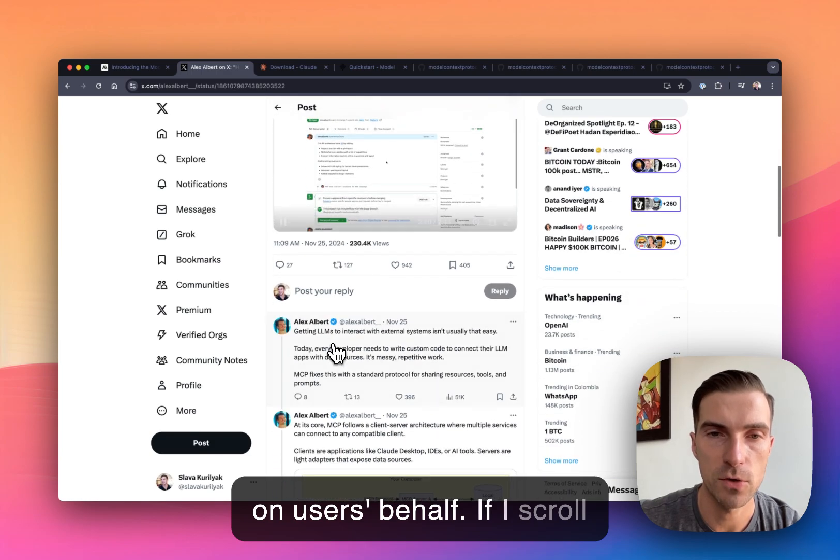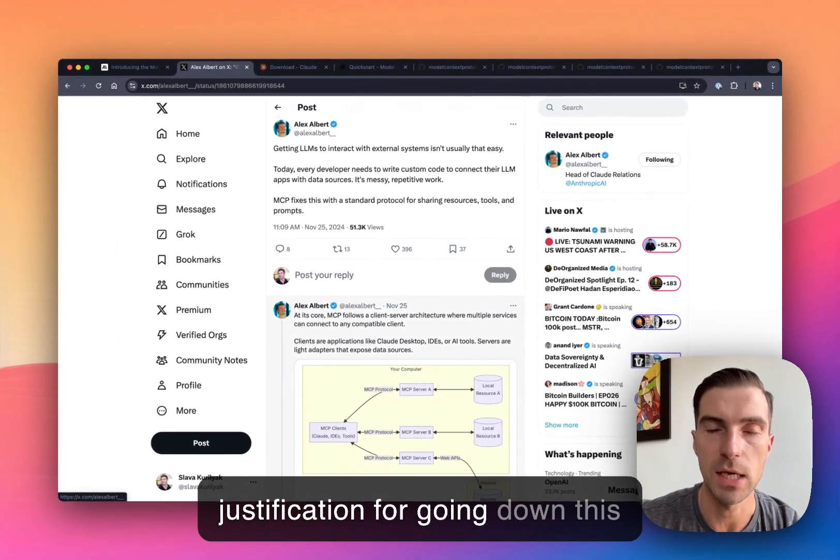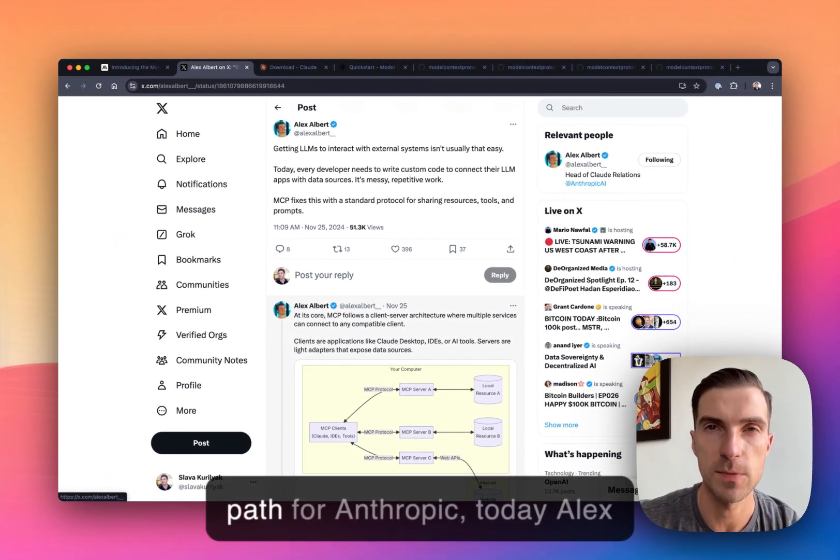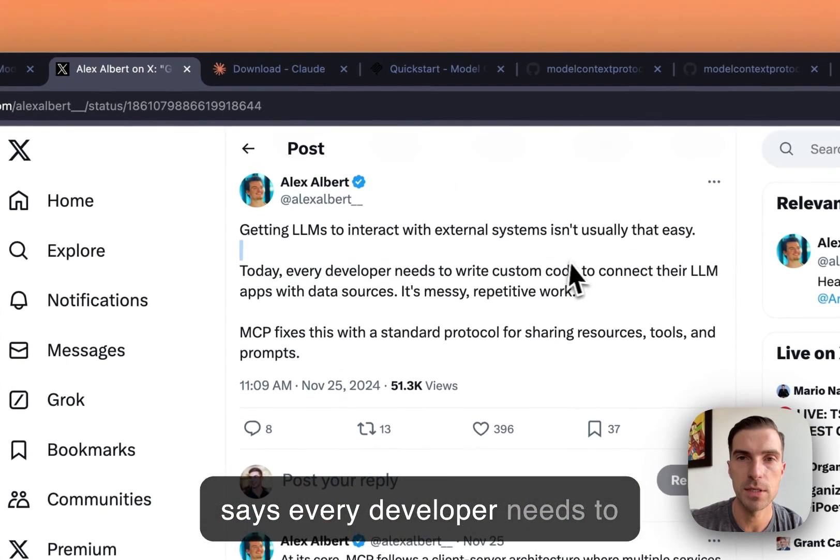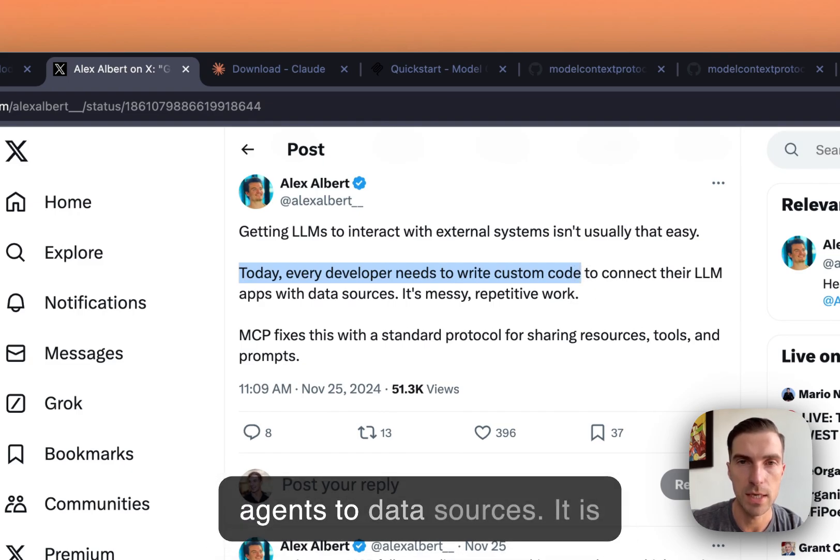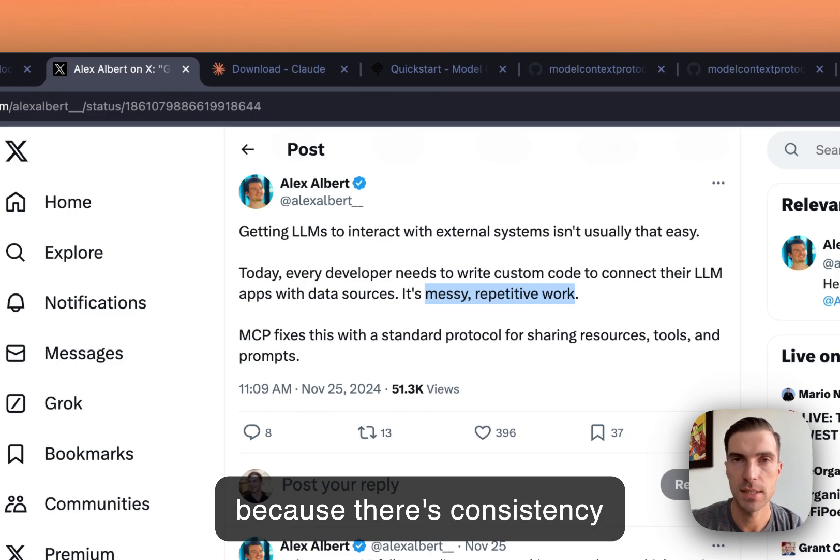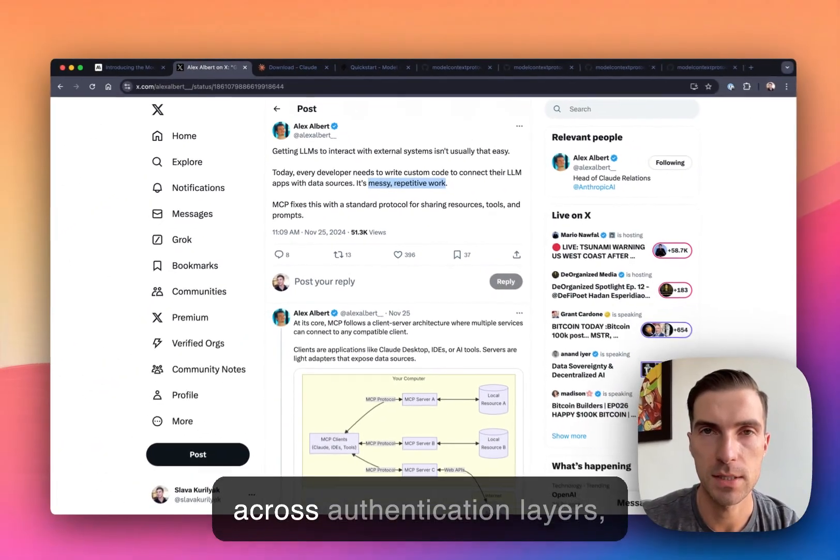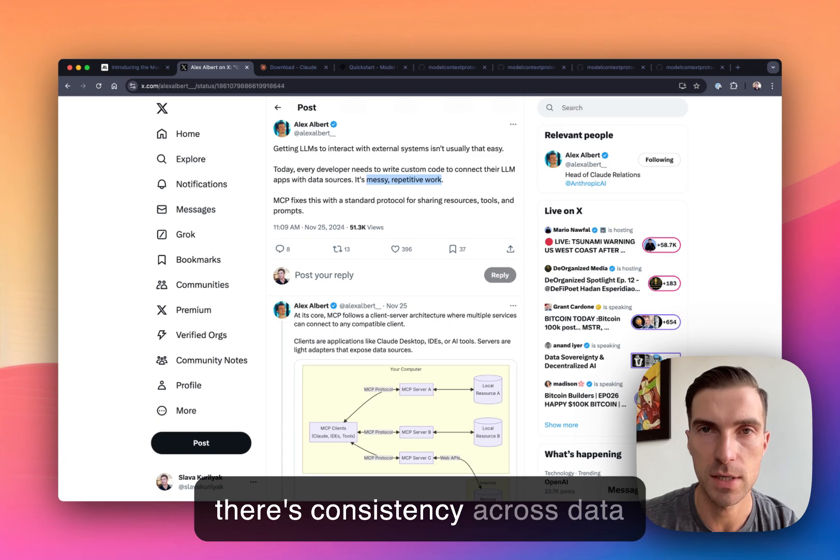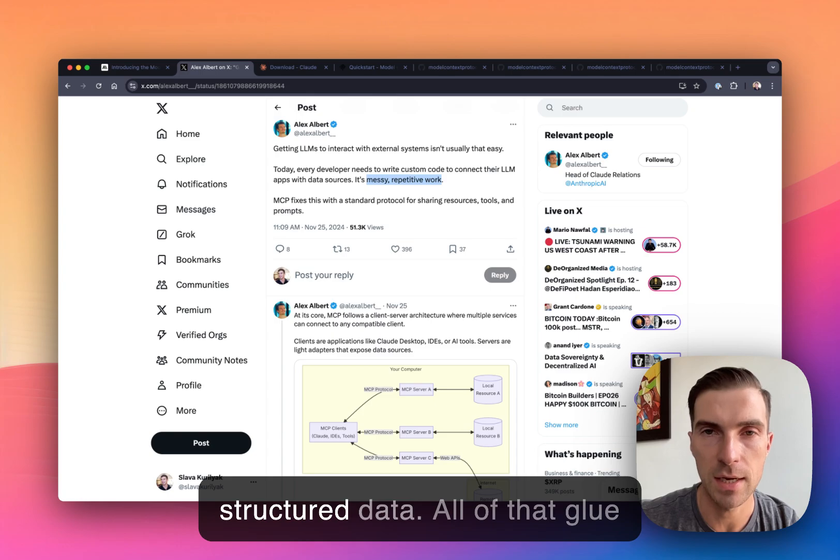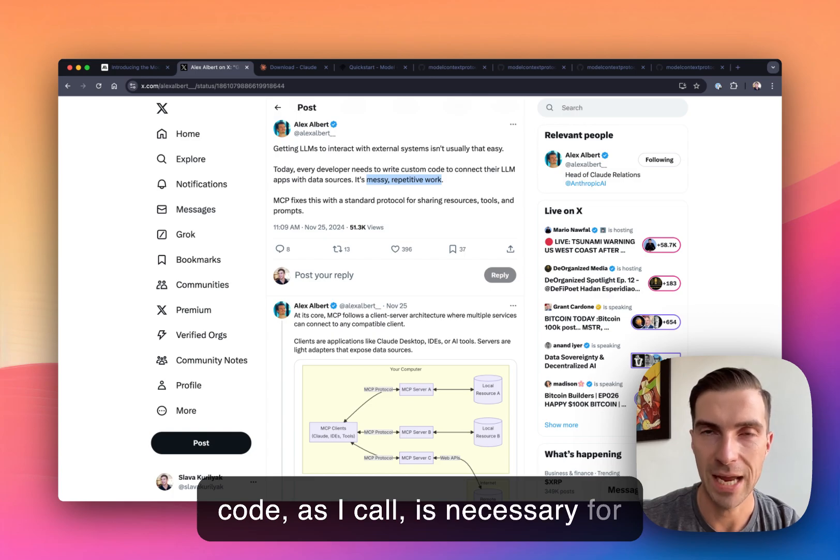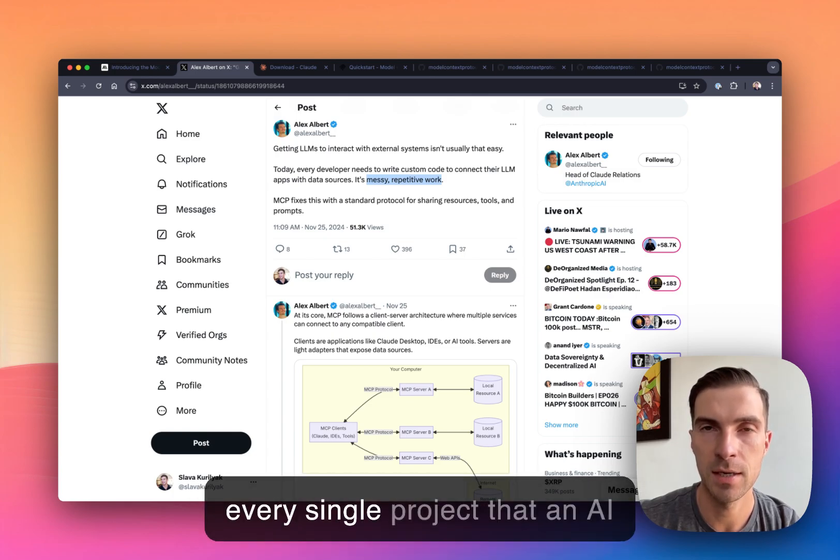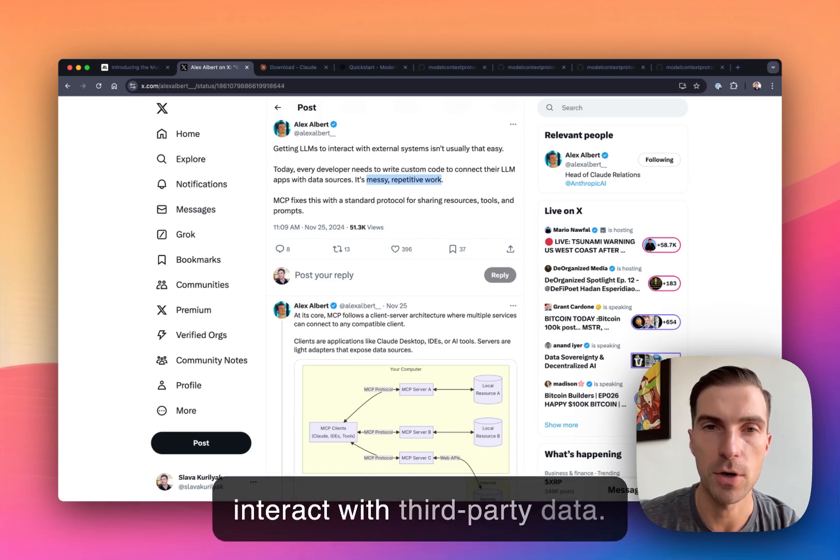So if I scroll down, quickly run through the justification for going down this path for Anthropic. Today, Alex says every developer needs to write custom code to connect agents to data sources. It is definitely messy and repetitive, because there's consistency across authentication layers, there's consistency across data handling, data privacy, structured data, all of that glue code, as I call, is necessary for every single project that an AI agent needs to be able to interact with third party data.